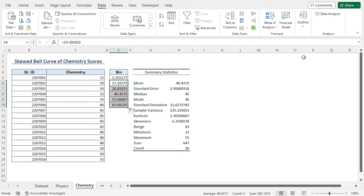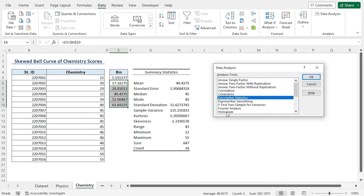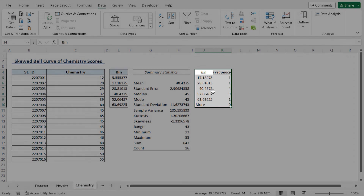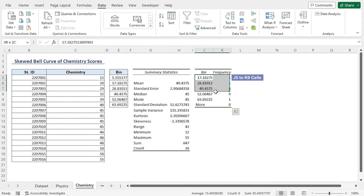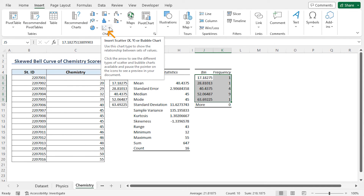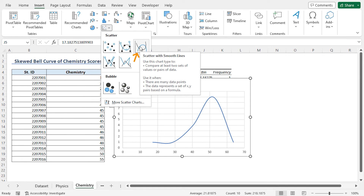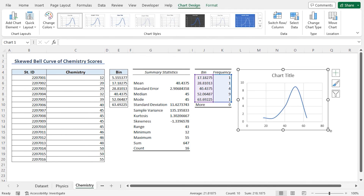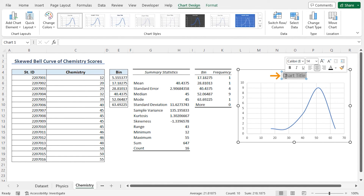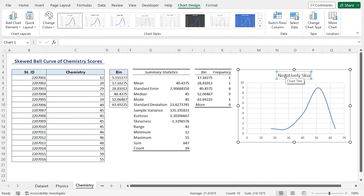In step 3, I'll click the Data tab again and head back to Data Analysis. This time I'll select the Histogram option and click OK. Due to the similar structure of my dataset, I can press OK to get the results. Eventually we get the Histogram table. Lastly, I'll select the J5 to K9 cell reference from the Histogram table, then go to the Insert tab. In the Charts section, I'll click on Insert Scatter or Bubble Chart drop-down and select Scatter with Smooth Lines. We can see a negatively skewed bell curve since we have a long tail pointing towards the left. I'll select the chart title and type 'Negatively Skewed Bell Curve.'